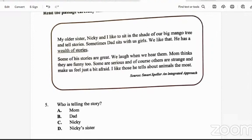Question five: who is telling the story? Is it mom, dad, Nikki, or Nikki's sister? It's not mom, not dad, not Nikki — it's Nikki's sister. The person telling the story says 'my older sister Nikki,' so she's not Nikki. And she mentions dad and says 'mom thinks they are funny too.' So Nikki's sister is the narrator. We didn't get her name — we'll call her Nikki's sister.